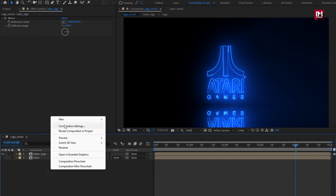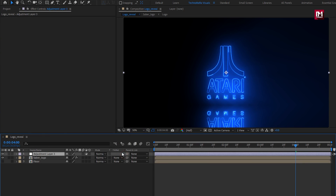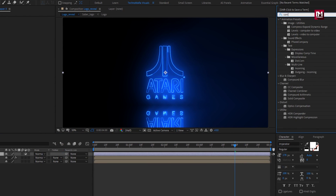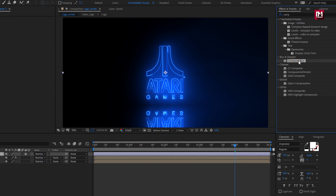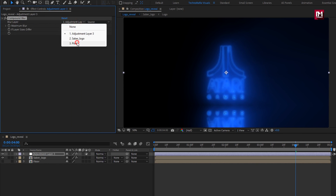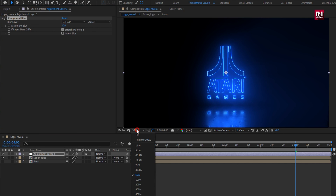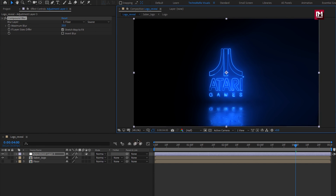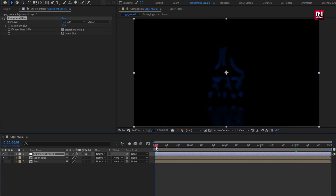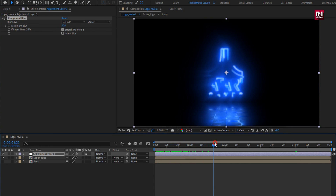Now let's create a new adjustment layer. In Effects and Presets, search for Compound Blur and add it to the adjustment layer. For blur, set layer to 'floor'. Here you can adjust the blur value — I will set it to 50. You can see the preview.